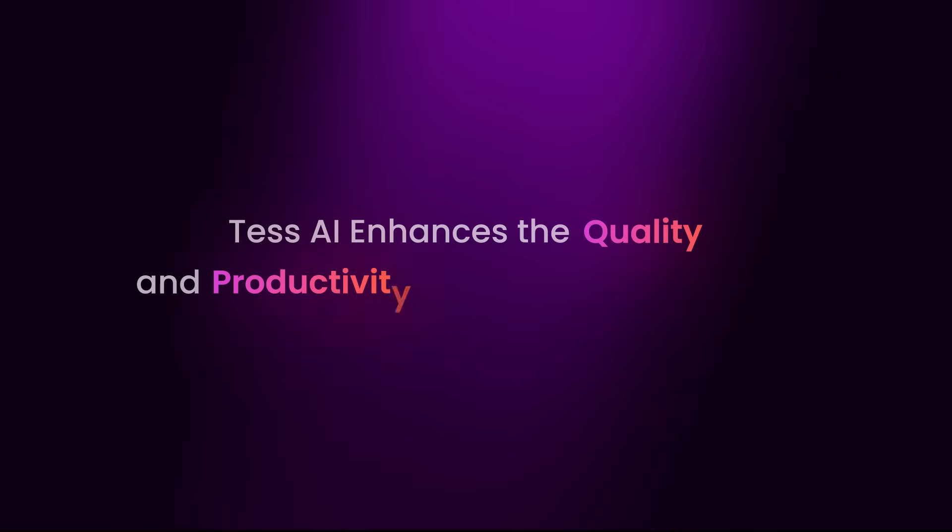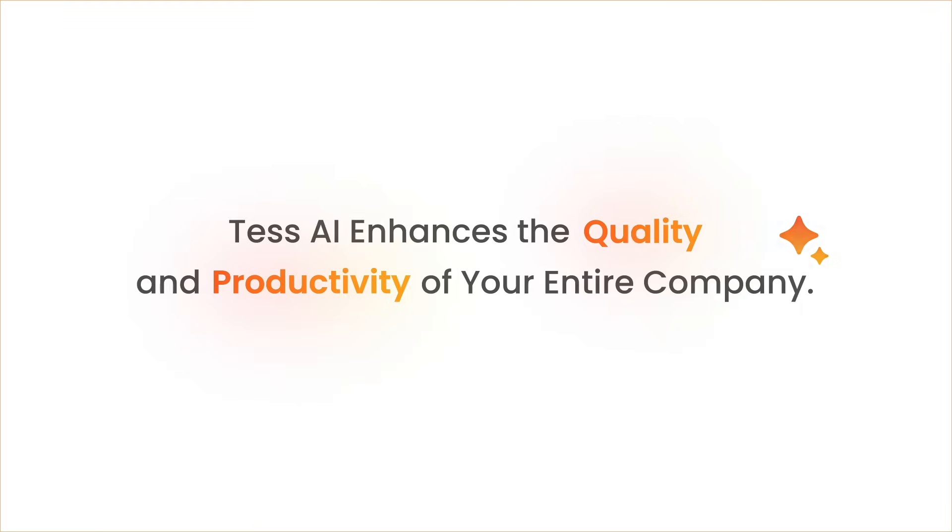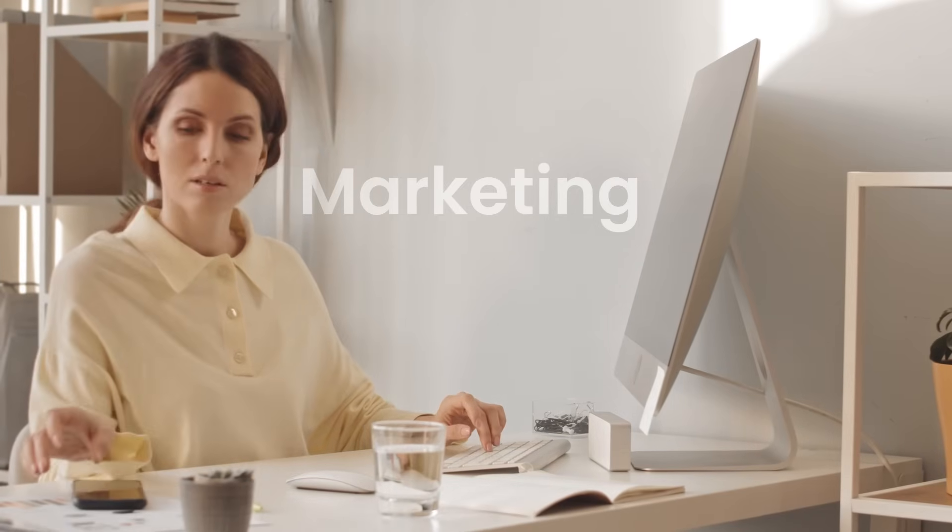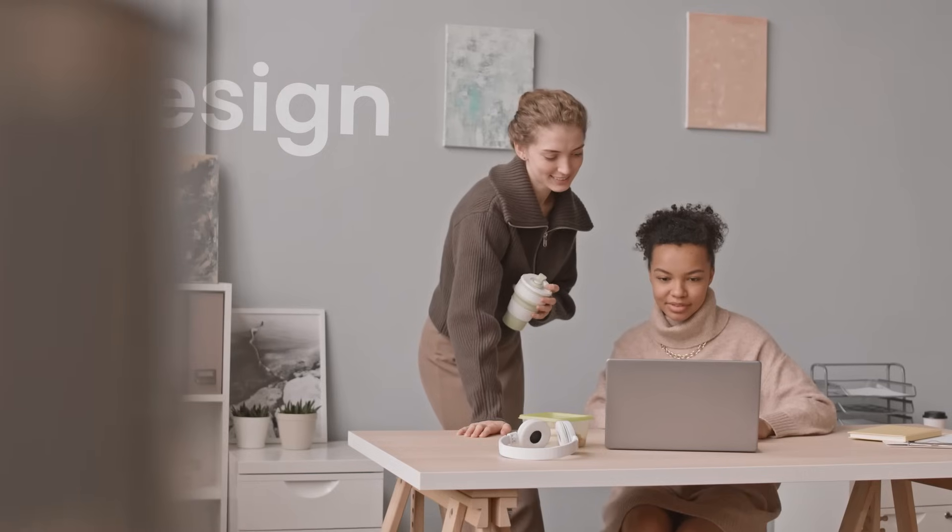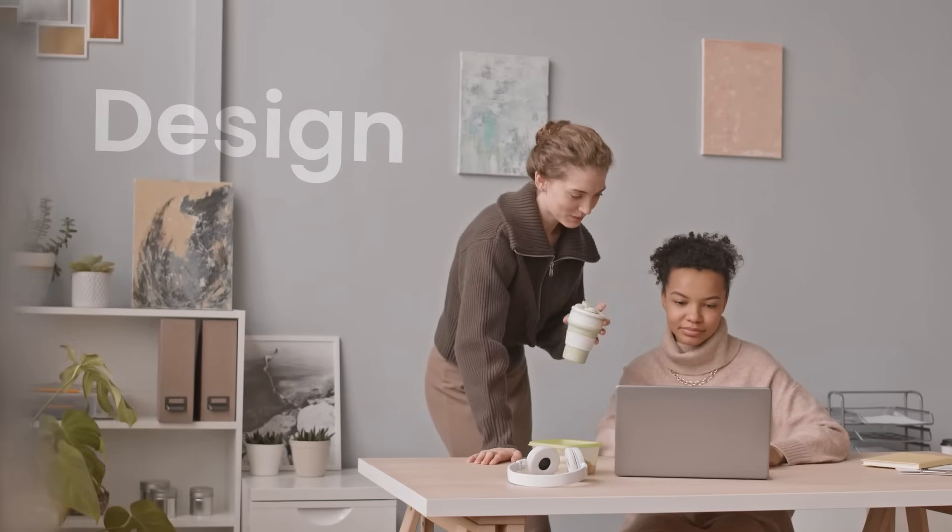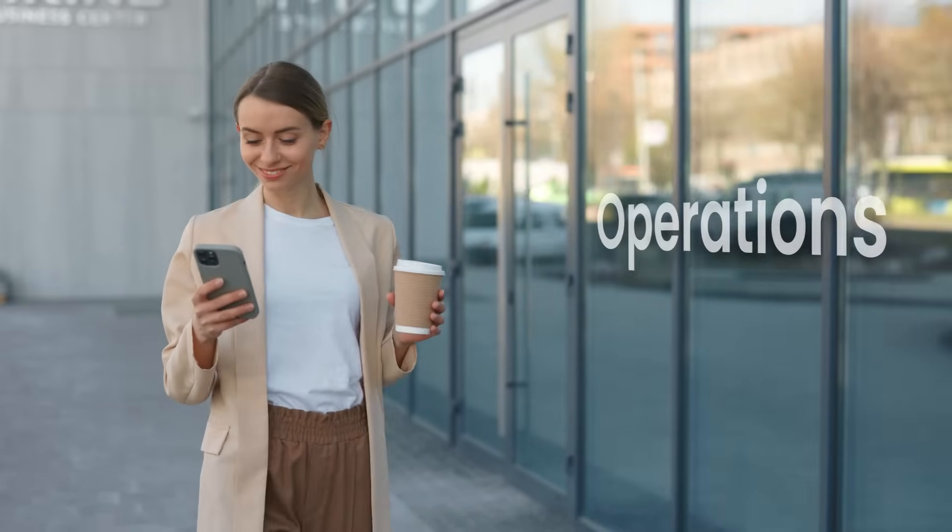TESS AI enhances the quality and productivity of your entire company, so you get better results on marketing campaigns, greater insights into sales strategies, more inspiration in design and creativity, improved accuracy among operations teams, and much more.